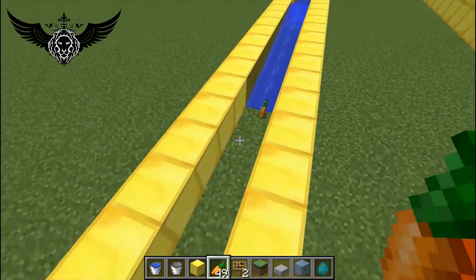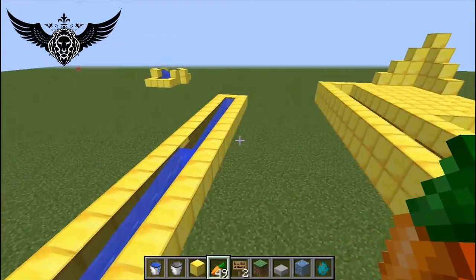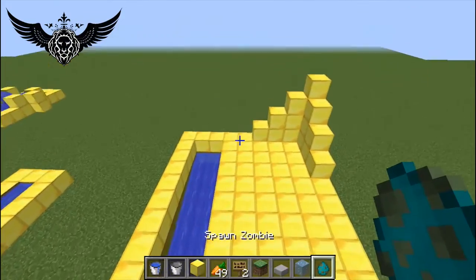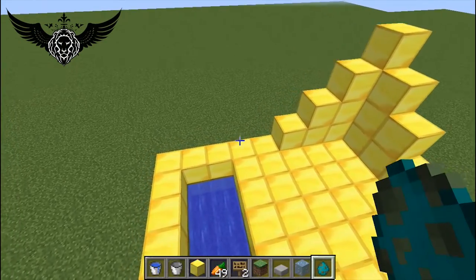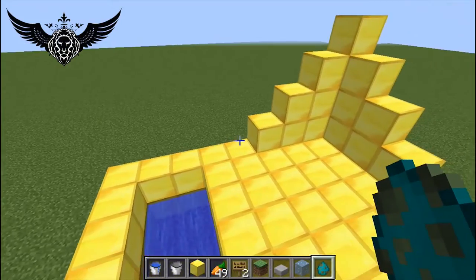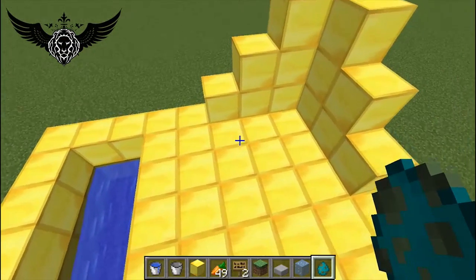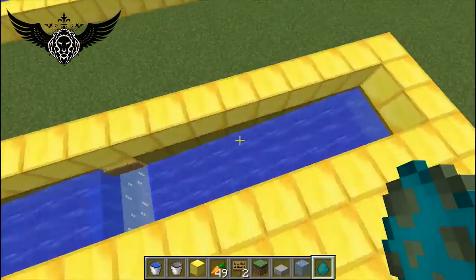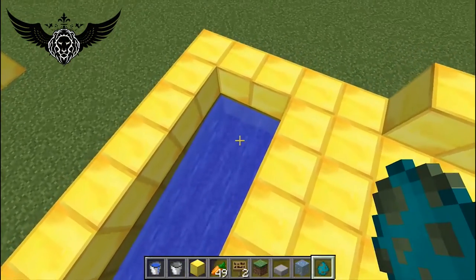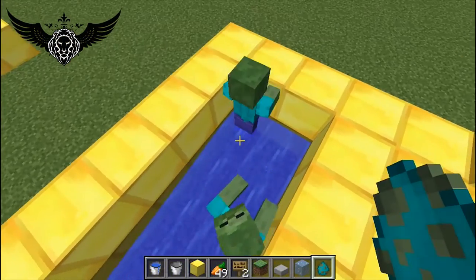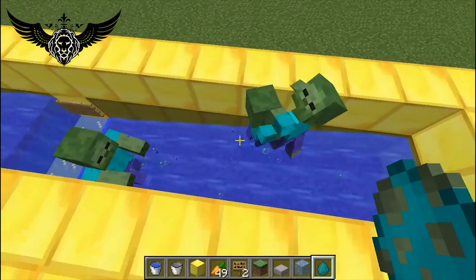Your items are going to flow through this, and it also works on mobs. So for example, if you have a mob spawner and you want to move mobs but don't want to build floors for it, simply use this method. As you can see, mobs fall inside here and they all flow through this river.